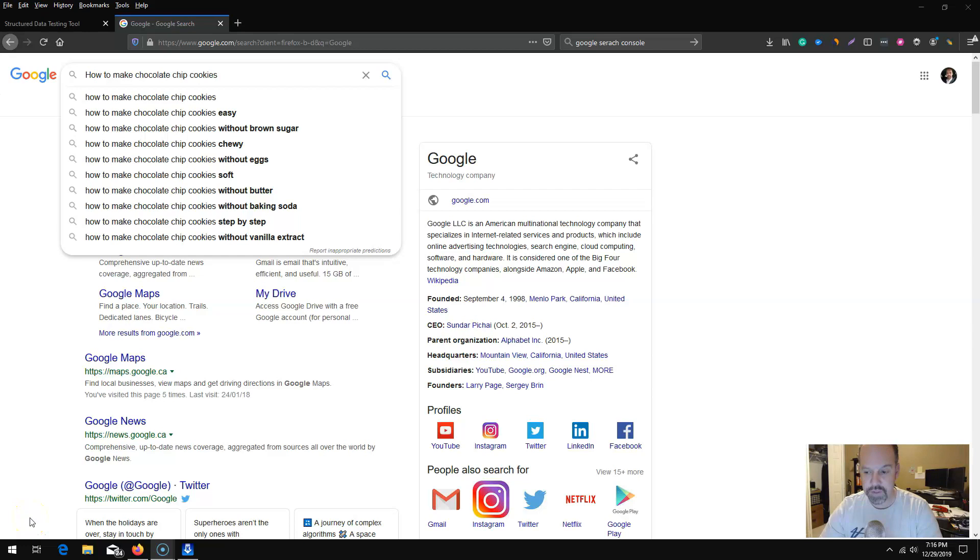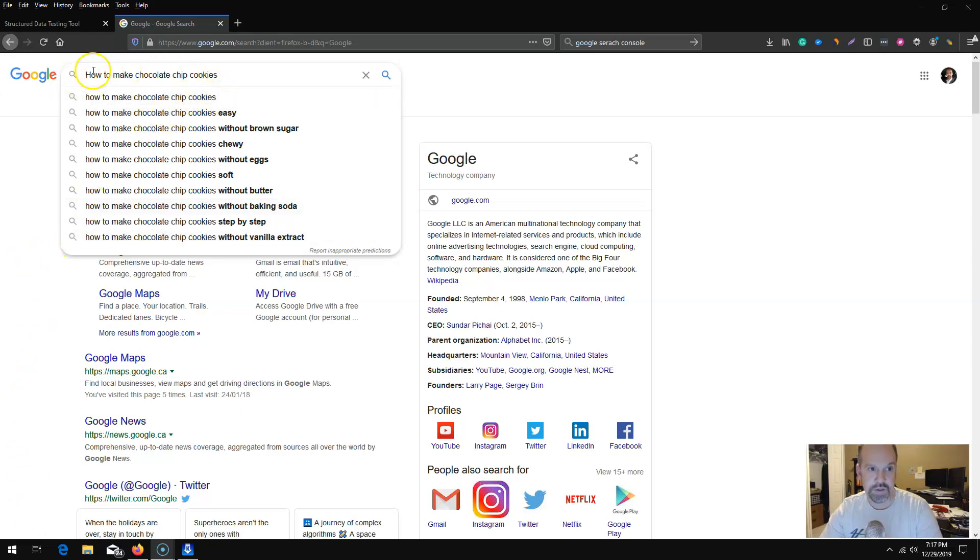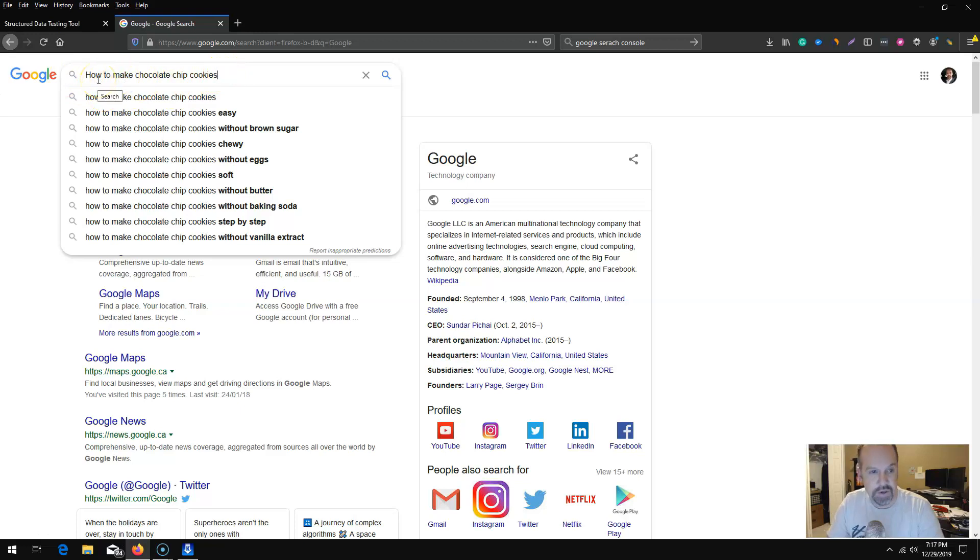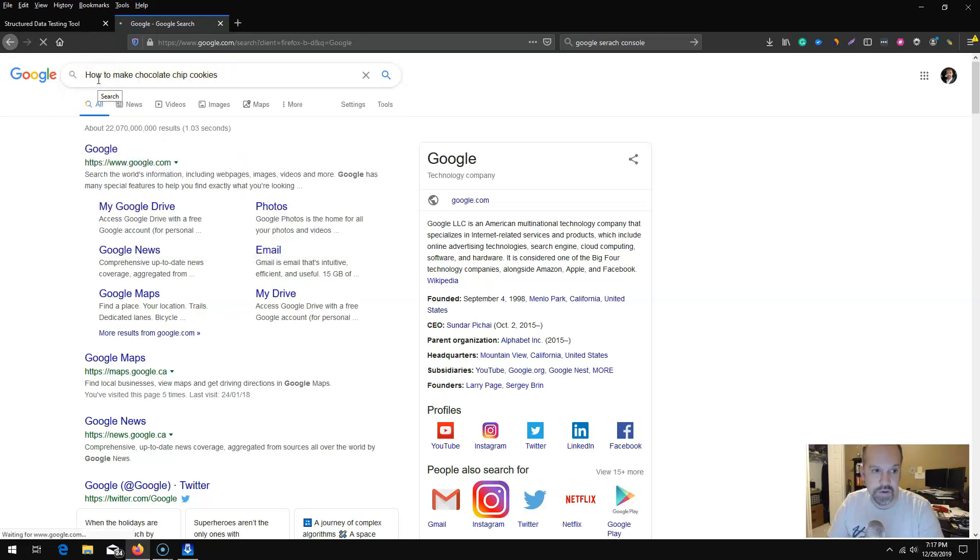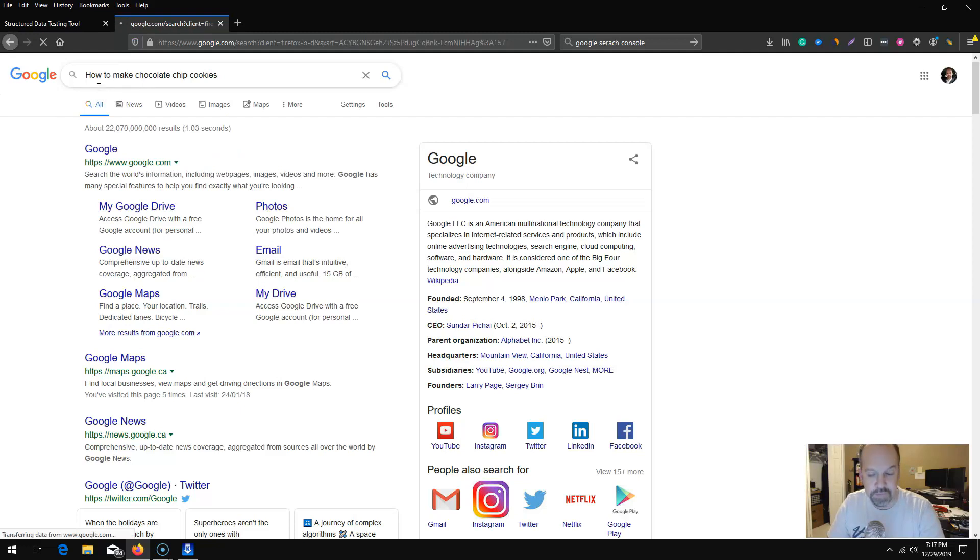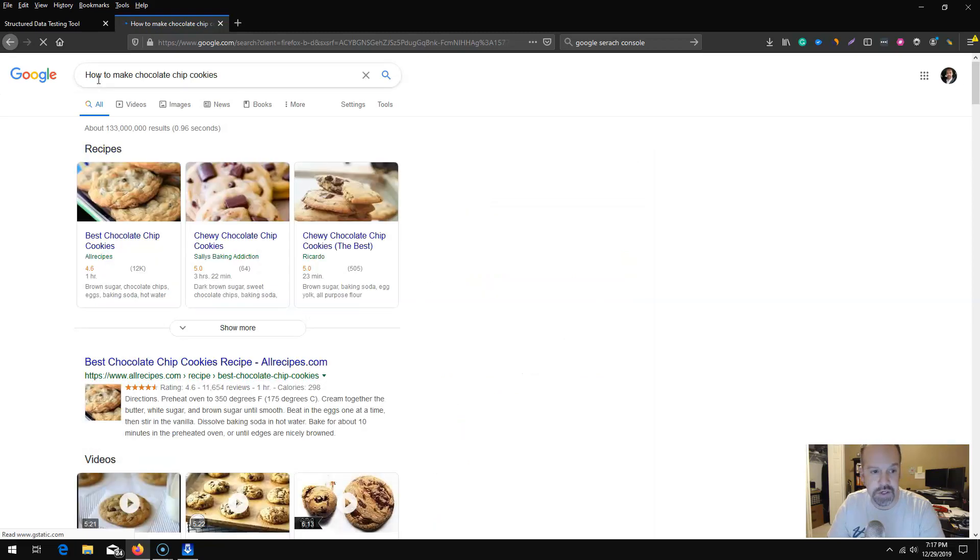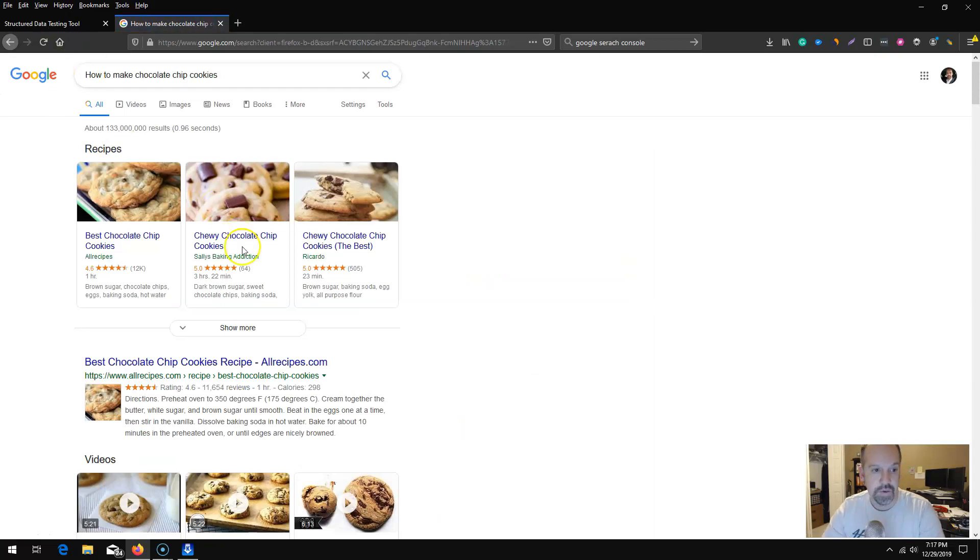Another way to check for rich snippets and essentially schema on competitors' web pages is essentially to go directly to Google itself. If you like chocolate chip cookies like I do, 'how to make chocolate chip cookies'. If I hit enter here we should see some recipe schema come up and we can take those URLs and reverse engineer any of those articles.